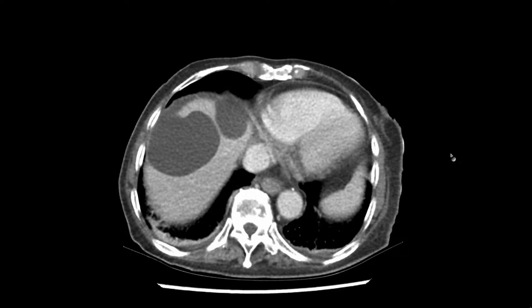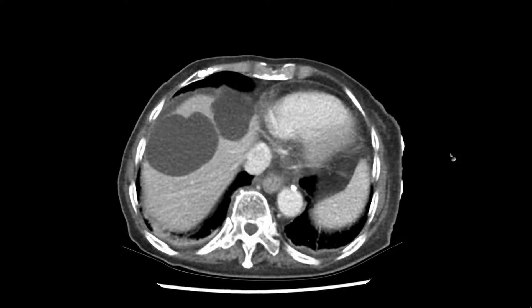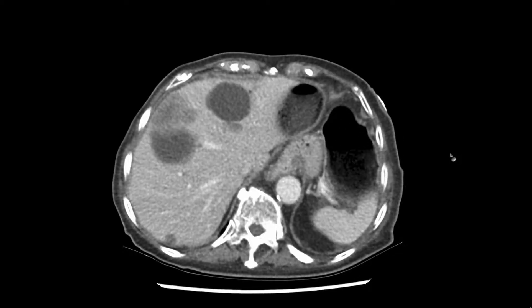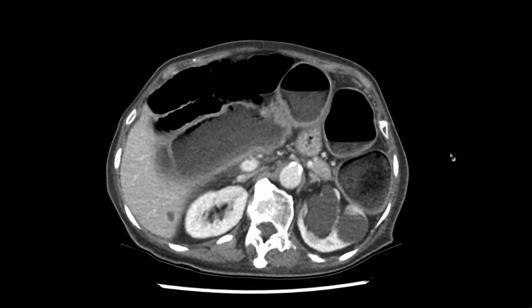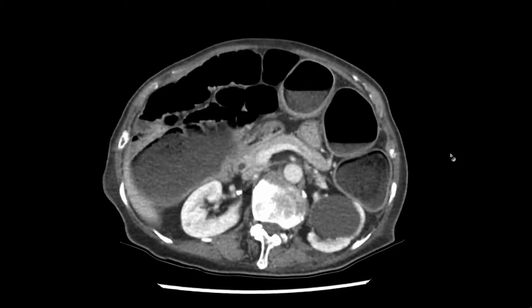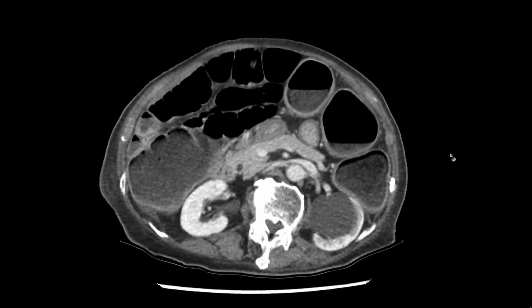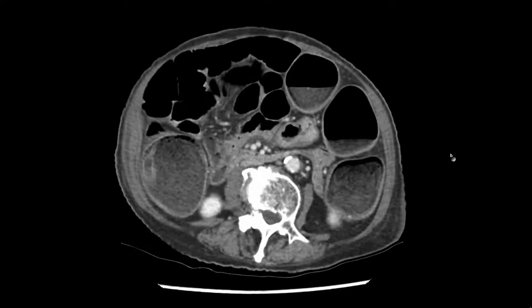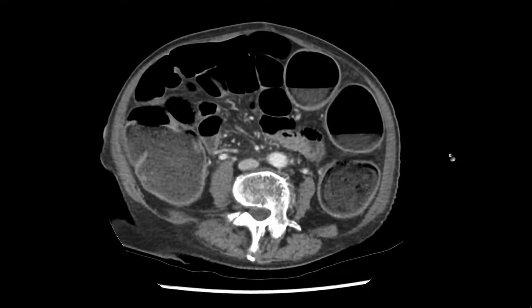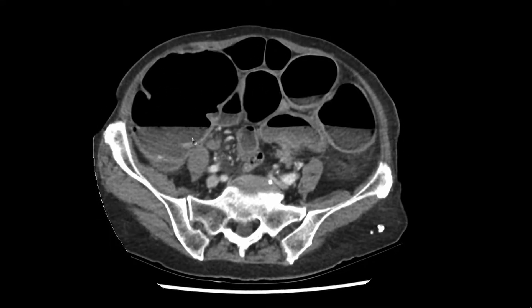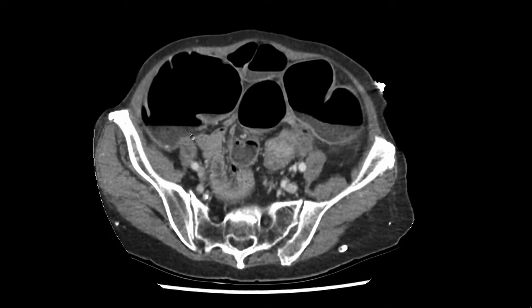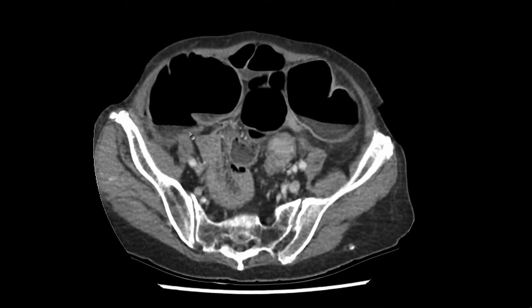This is a CT scan of the abdomen with IV contrast. Starting at the top, we scroll down. Immediately we see that there is abnormality of the large bowel, characterized by generalized distension containing multiple gas and fluid levels.